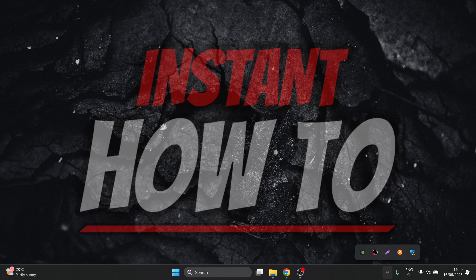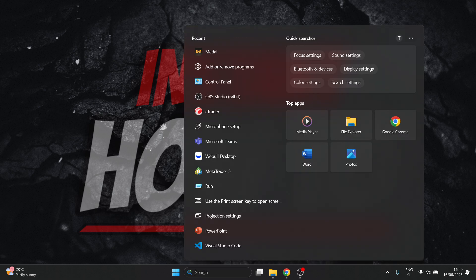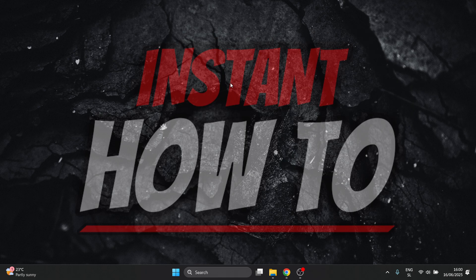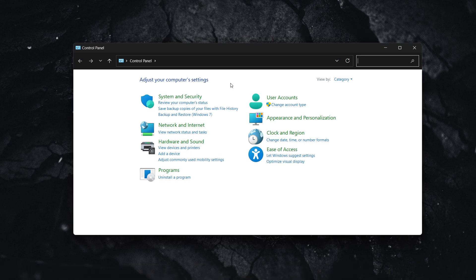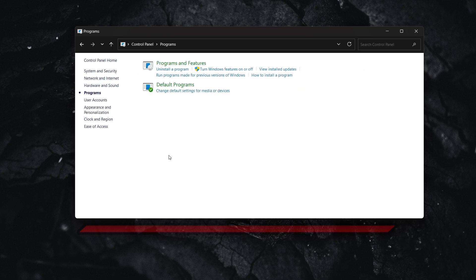After you do this, there we go, it's not showing anymore. So after you've done this, what you're going to want to do is go ahead and go to the search box here, and then you want to look for Control Panel. In here, make sure you are on Category where it says view by Category, and then click on Programs and Programs and Features.